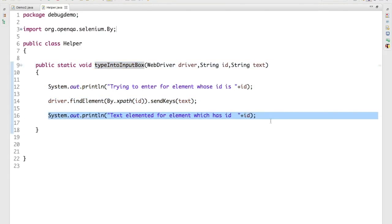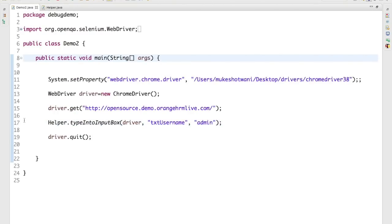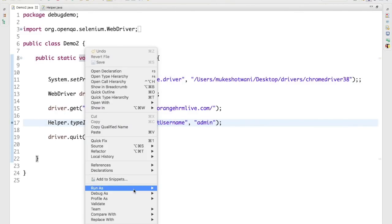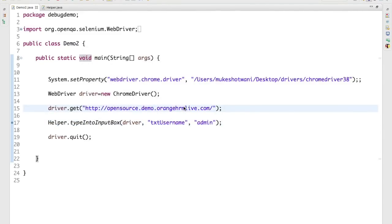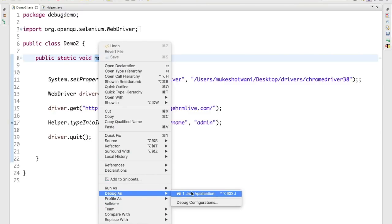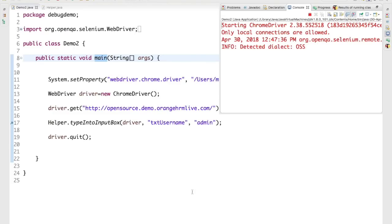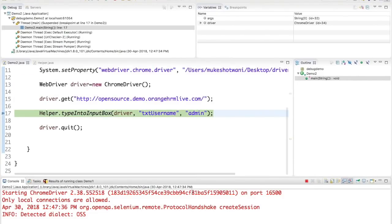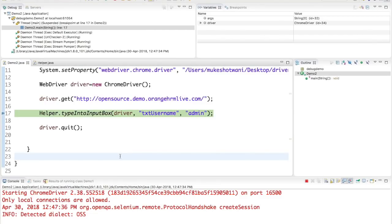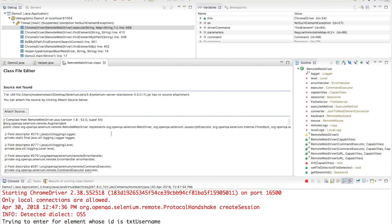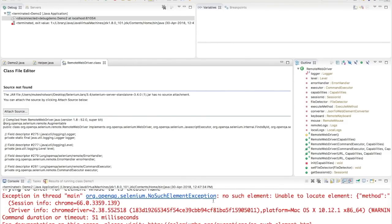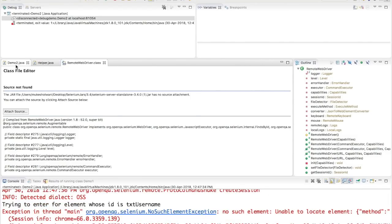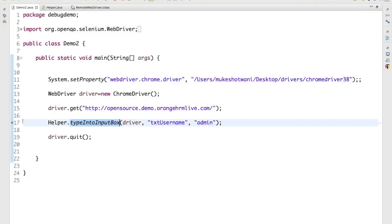This helper library simply prints a statement, does a sendKeys, and prints something again. When I add a breakpoint here and right-click to run as 'Debug As Java Application' — since we are using a main method — control stops at the breakpoint. When I press F6, it immediately executes the method and throws a NoSuchElementException, but it does not go inside the method, making it tough to identify what exactly is wrong.